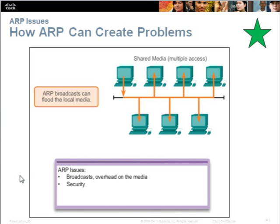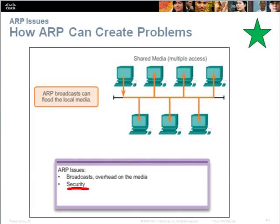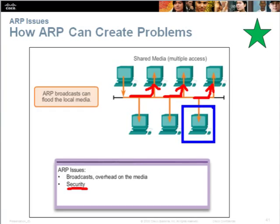ARP can create problems. It can storm the network with broadcasts — if too many ARP broadcasts are sent, it creates unnecessary overhead on the network media, causing all computers to busily access MAC information unnecessarily. ARP can also be a security issue: when a computer requests ARP updates, hackers may intercept the information and misrepresent the original sender as a fake receiver.